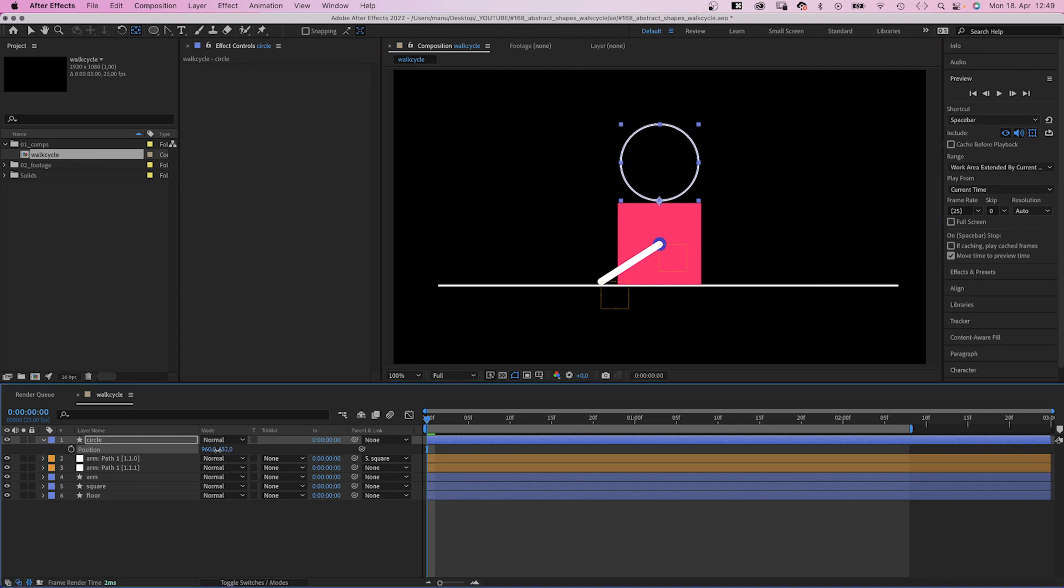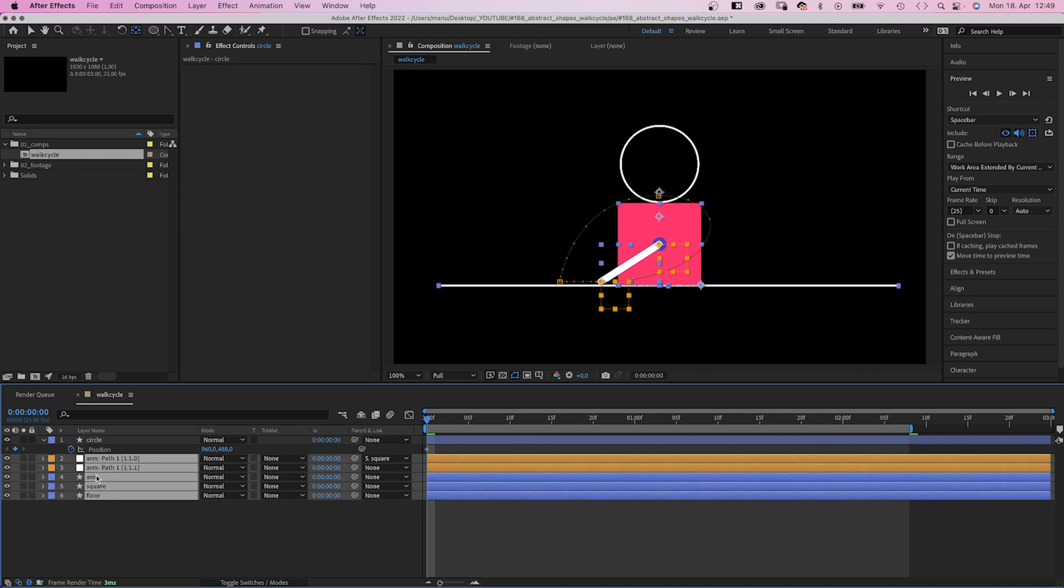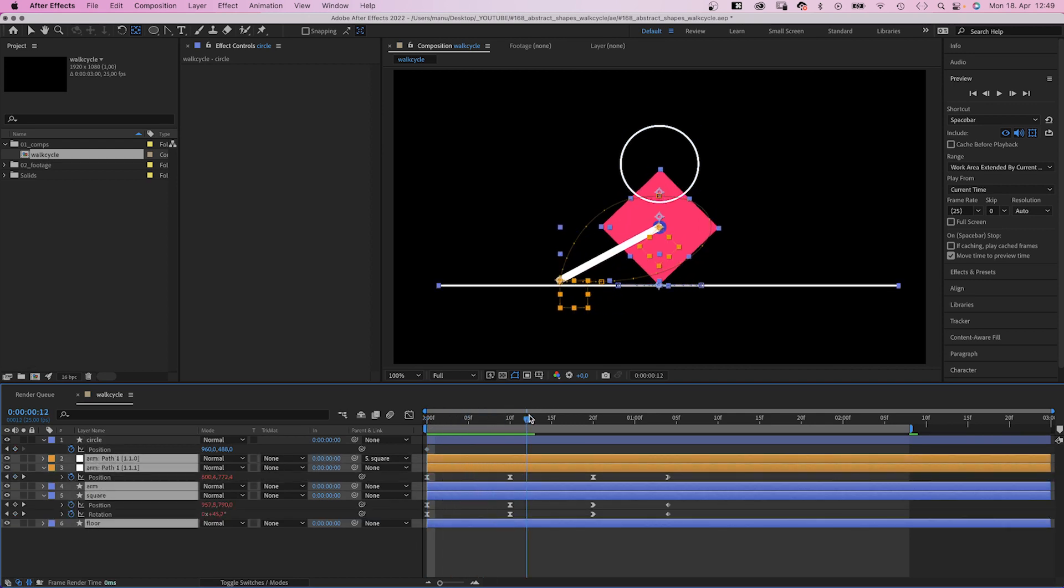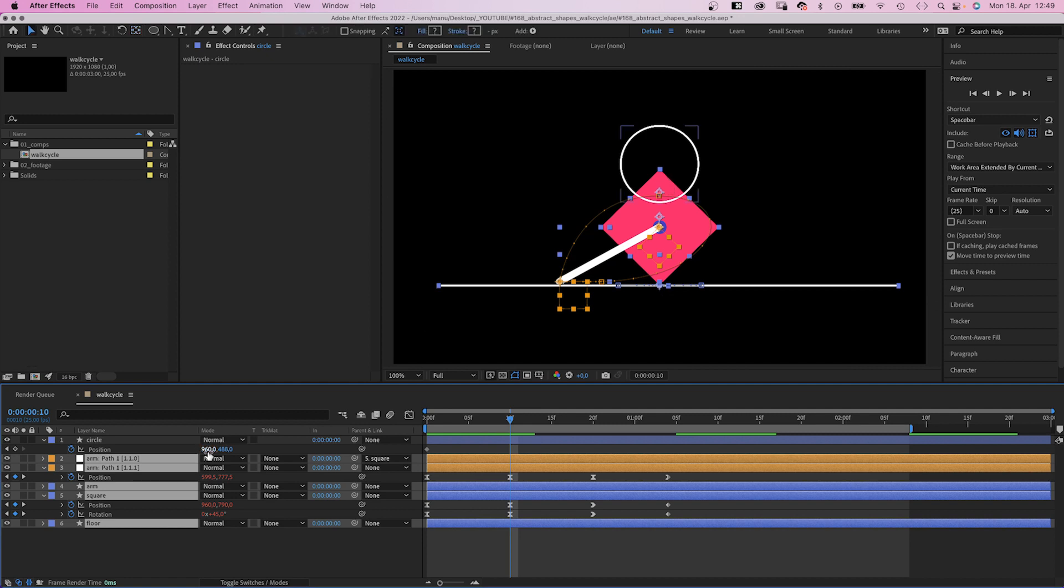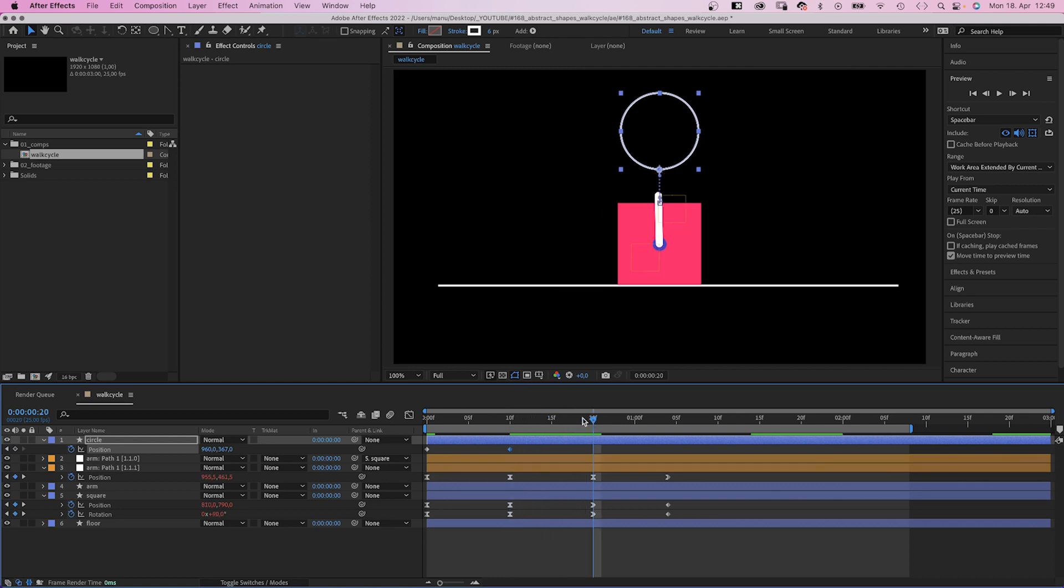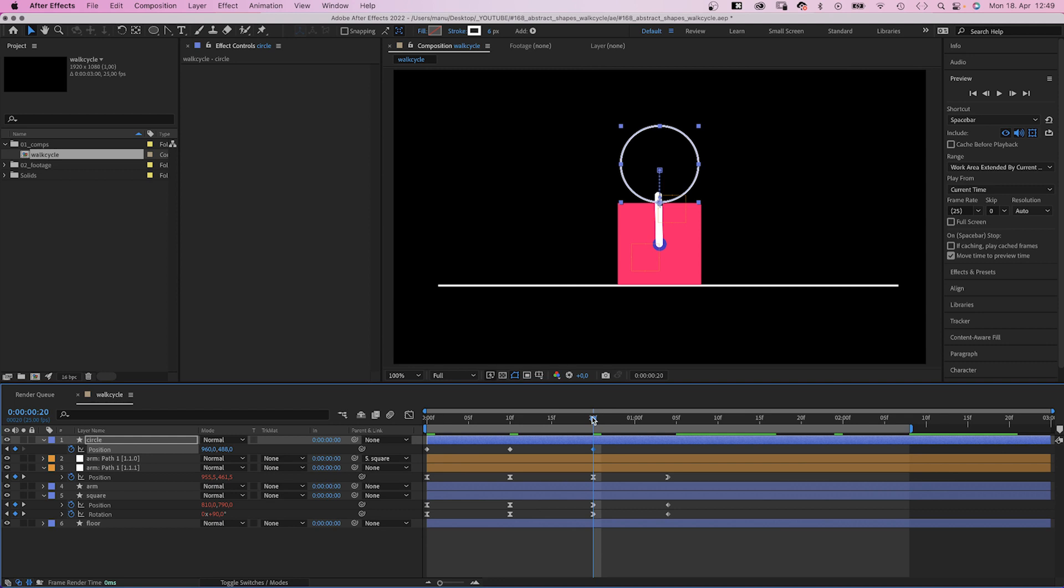Next, we set a position keyframe at the beginning. Let's make all keyframes visible. At 10 frames, it's on the corner. 10 frames later, it's on the next edge. At 29 frames, we set another keyframe.